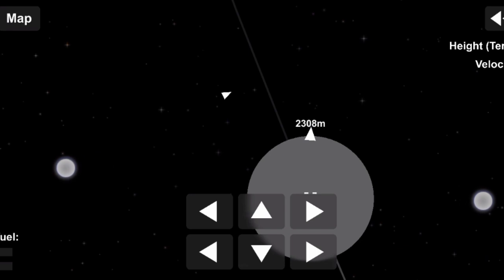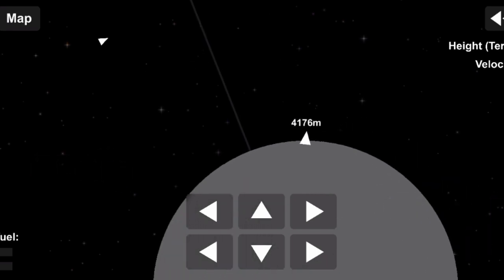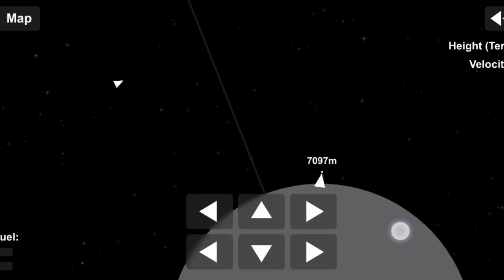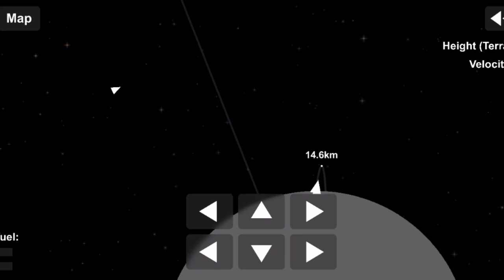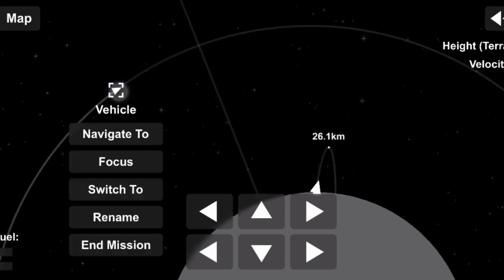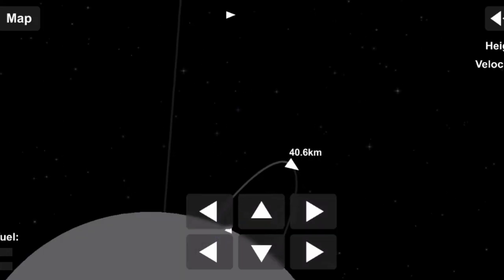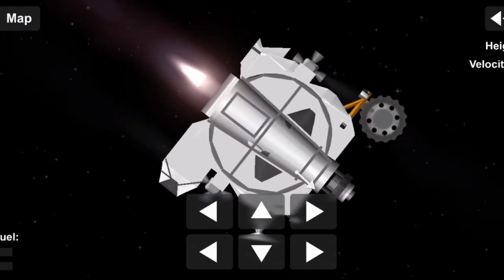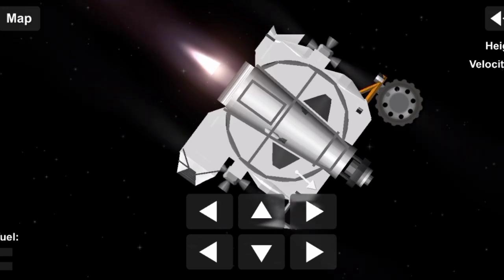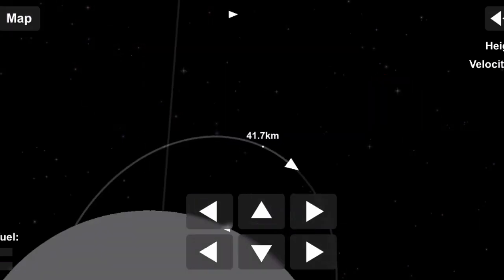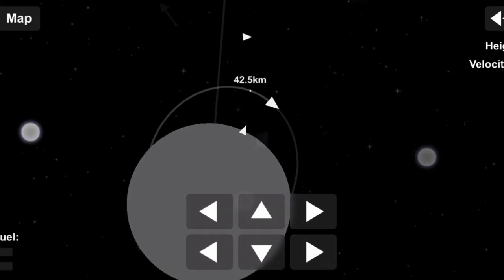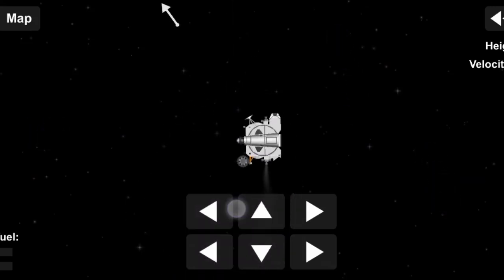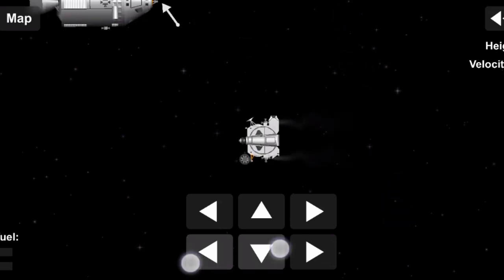This is Apollo control on the terminal phase maneuver, which the crew, Eagle will thrust along the line of sight toward Columbia. Distance now between the two spacecraft, some 38.6 nautical miles, closing at a rate of 110 feet per second. Looking good here. That was a beautiful burn. They don't come any finer.